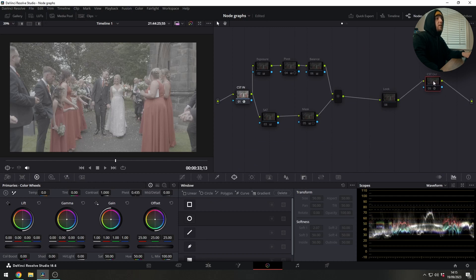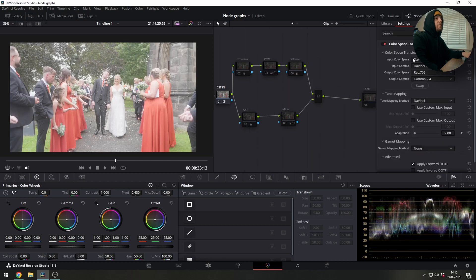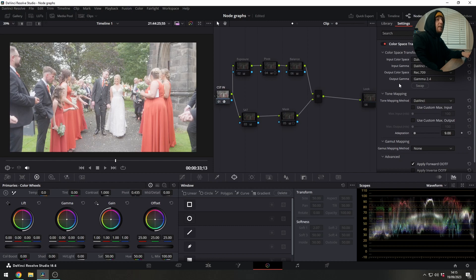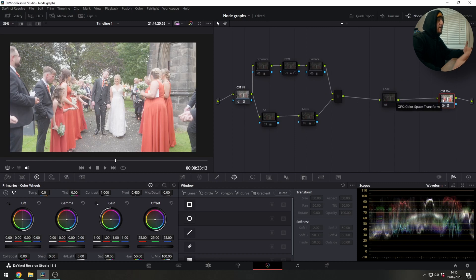So to do that we've got this other CST which is our output. If we turn that on you can see that's going from DaVinci Wide Gamut because that's what this space is from here out to Rec.709 Gamma 2.4, and that's just the display color space what most monitors are going to be able to receive and understand in a nutshell.